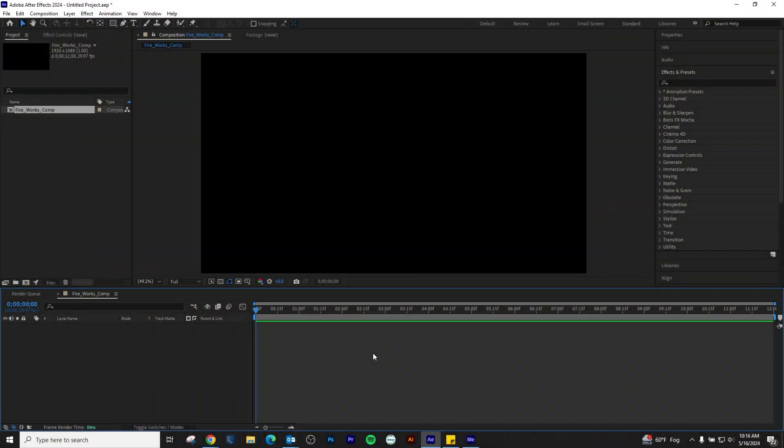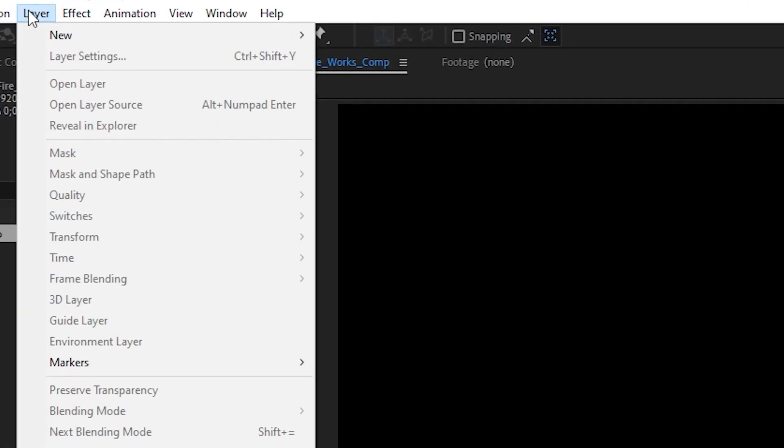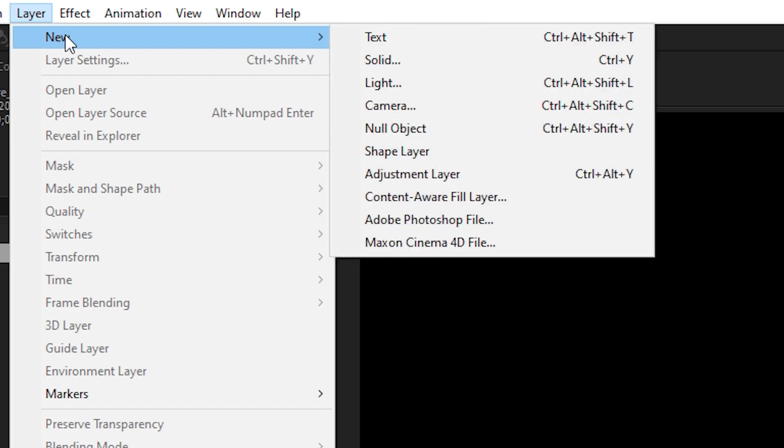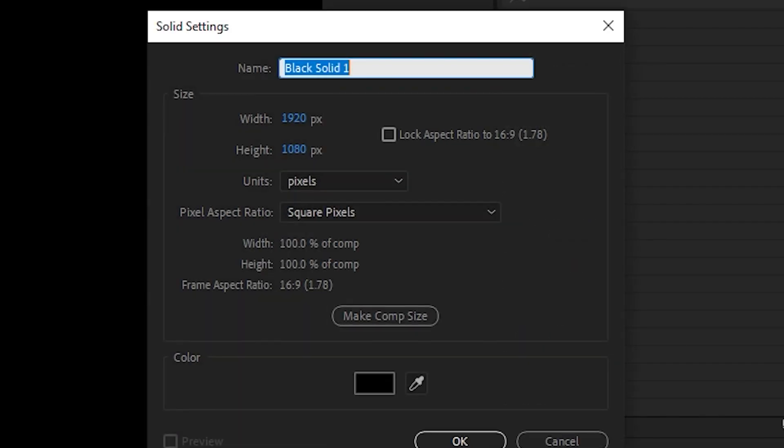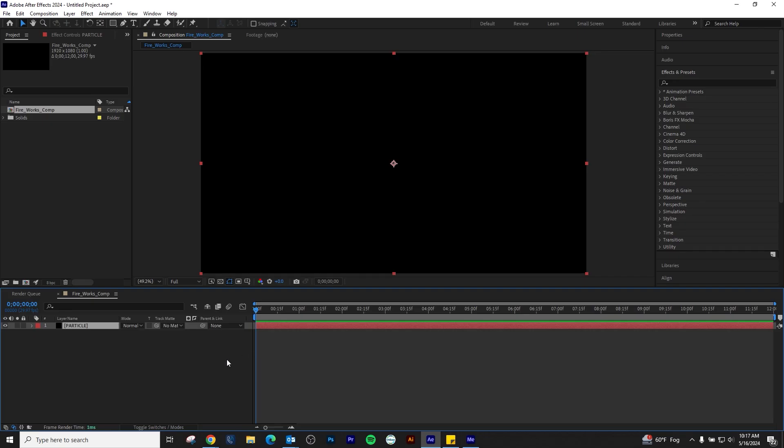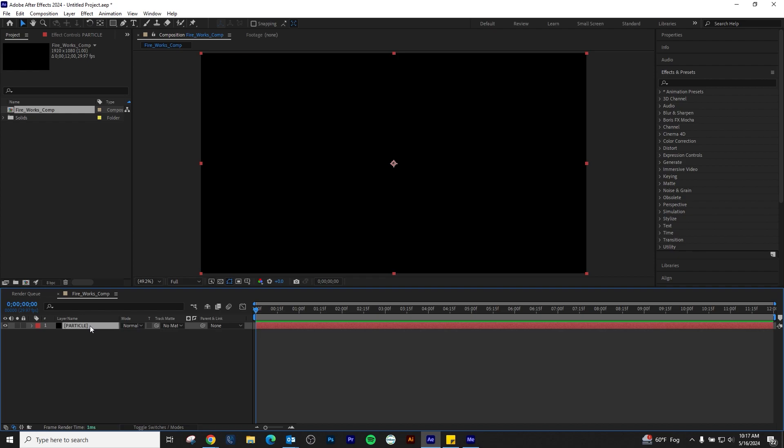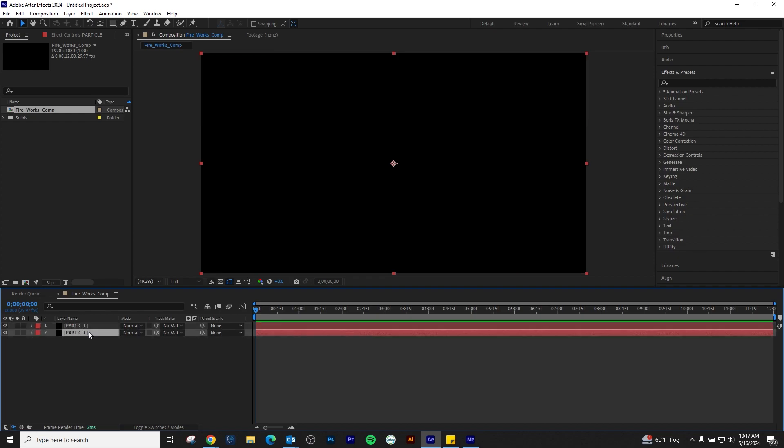The first step is to create a new black solid and rename it Particle. Duplicate this layer and rename it Lens Flare and make sure it's below the Particle layer for visibility.